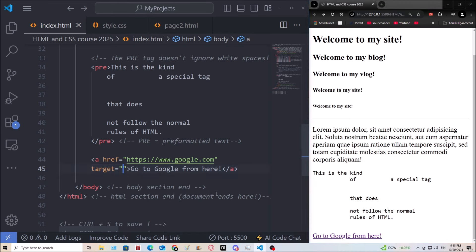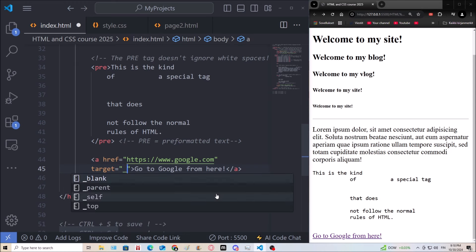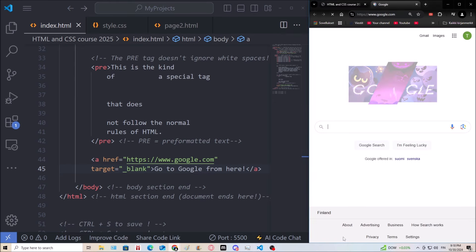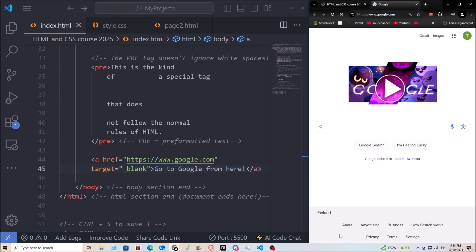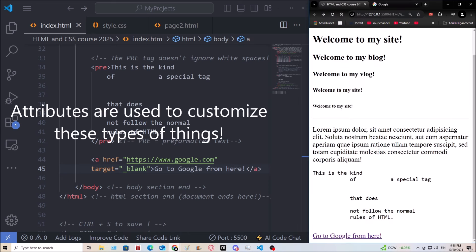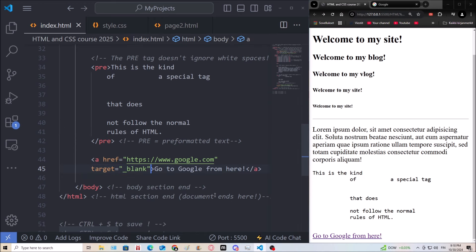What if I set a target attribute? There are four options — I'll say target equals underscore blank. When I click on the link, see the difference — the link opens in a new tab and not on the same window or tab. That's what the target underscore blank attribute does: it opens the link in a new tab.